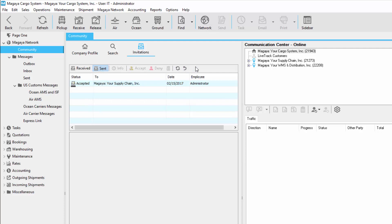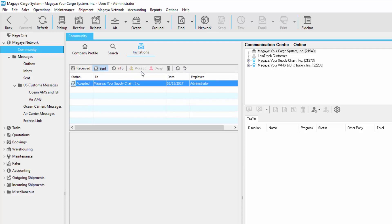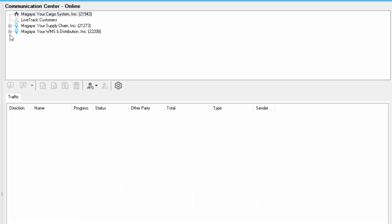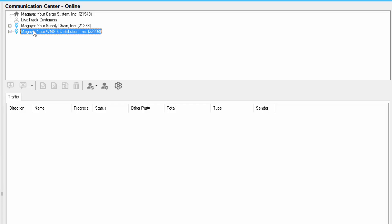You can use these buttons on any invitation — just select the invitation, and for example, you can accept or deny. This one's already been accepted. On the right-hand side, we have the communication center. This lists your company, all the LiveTrack customers or users that you have online, and the different Magaya users that you have connected to.